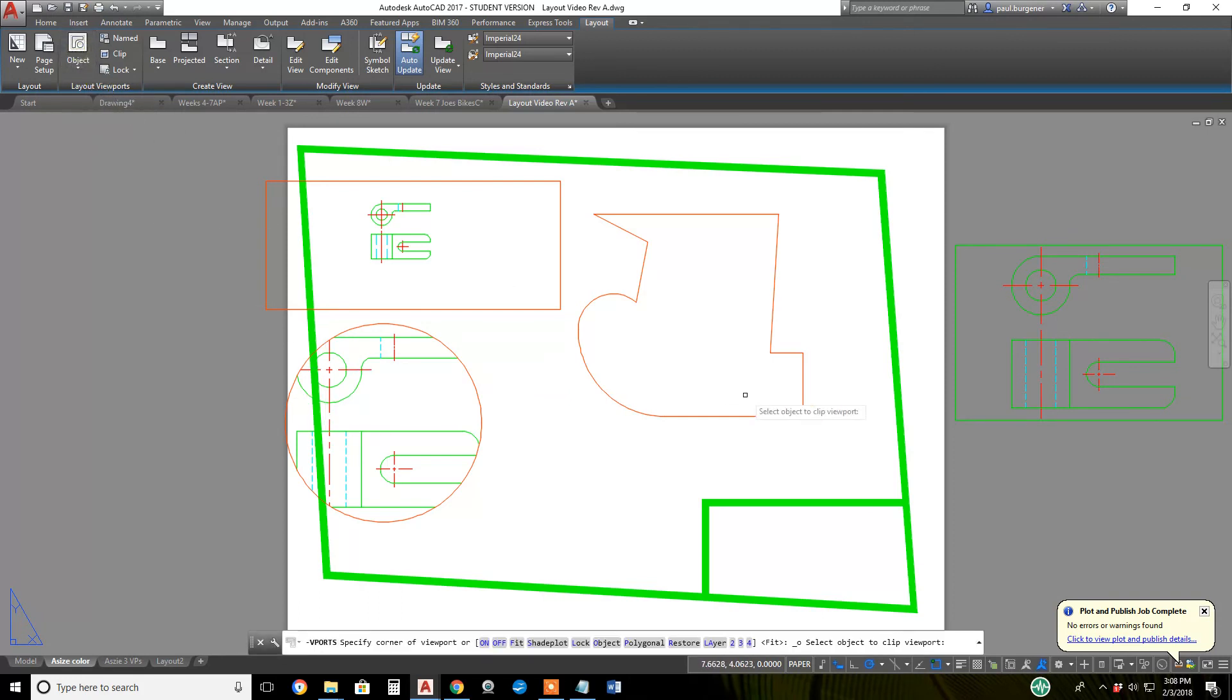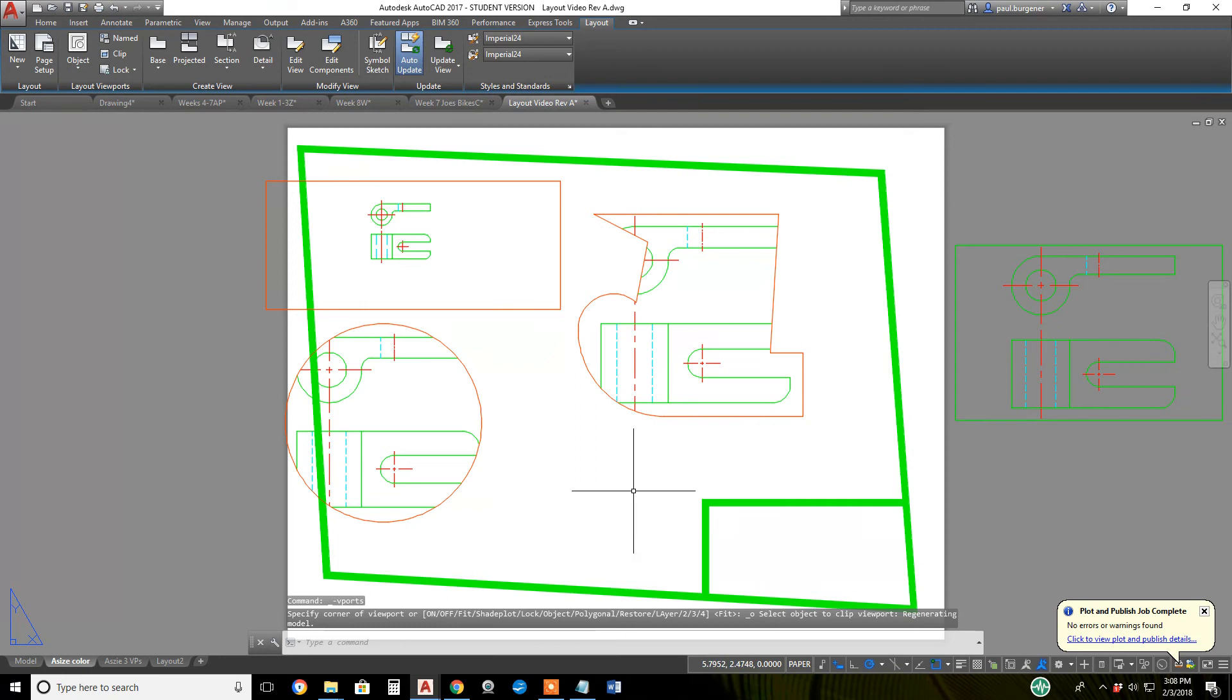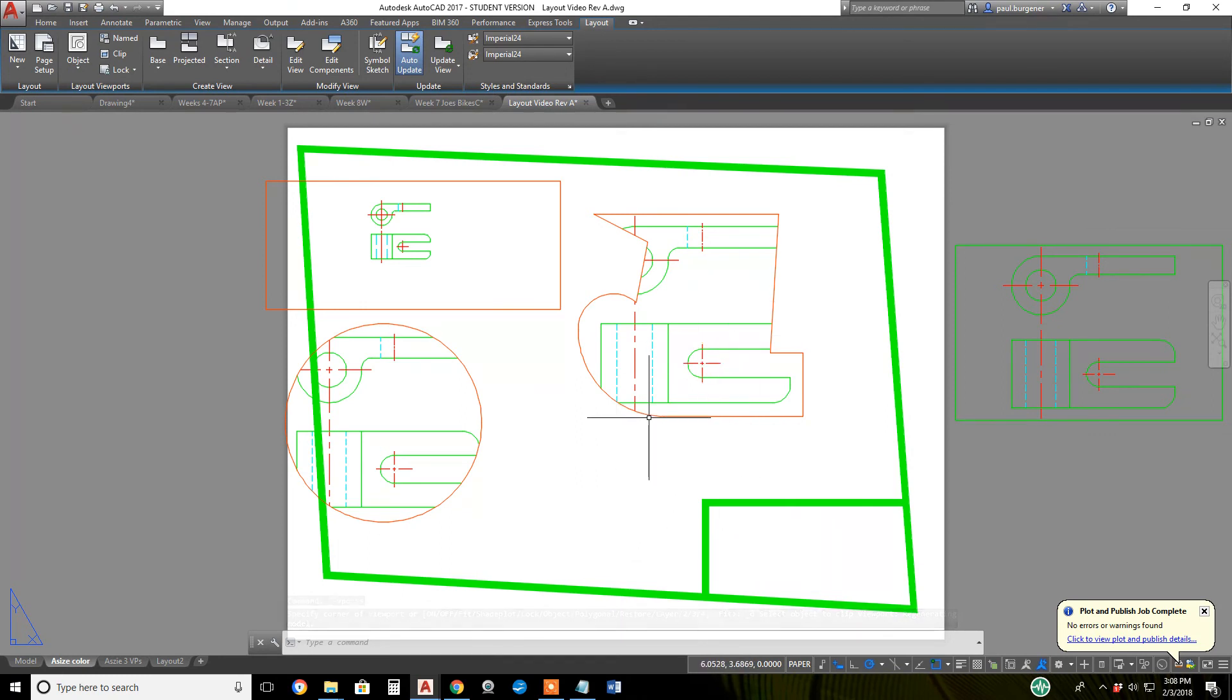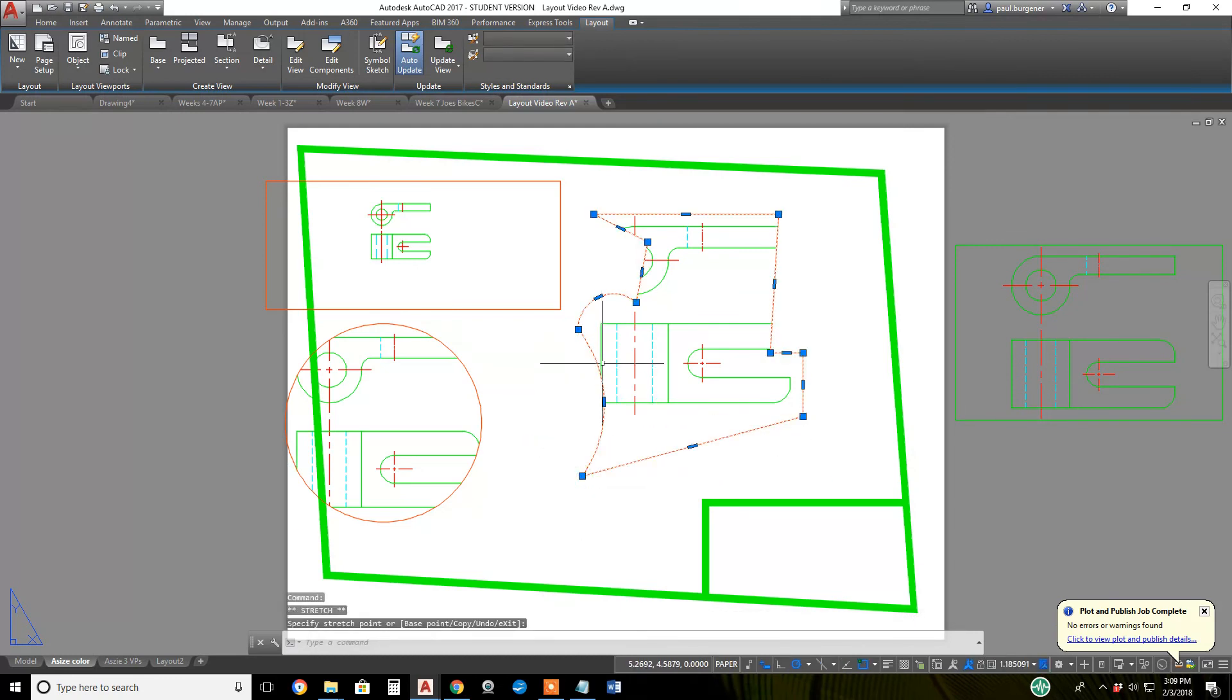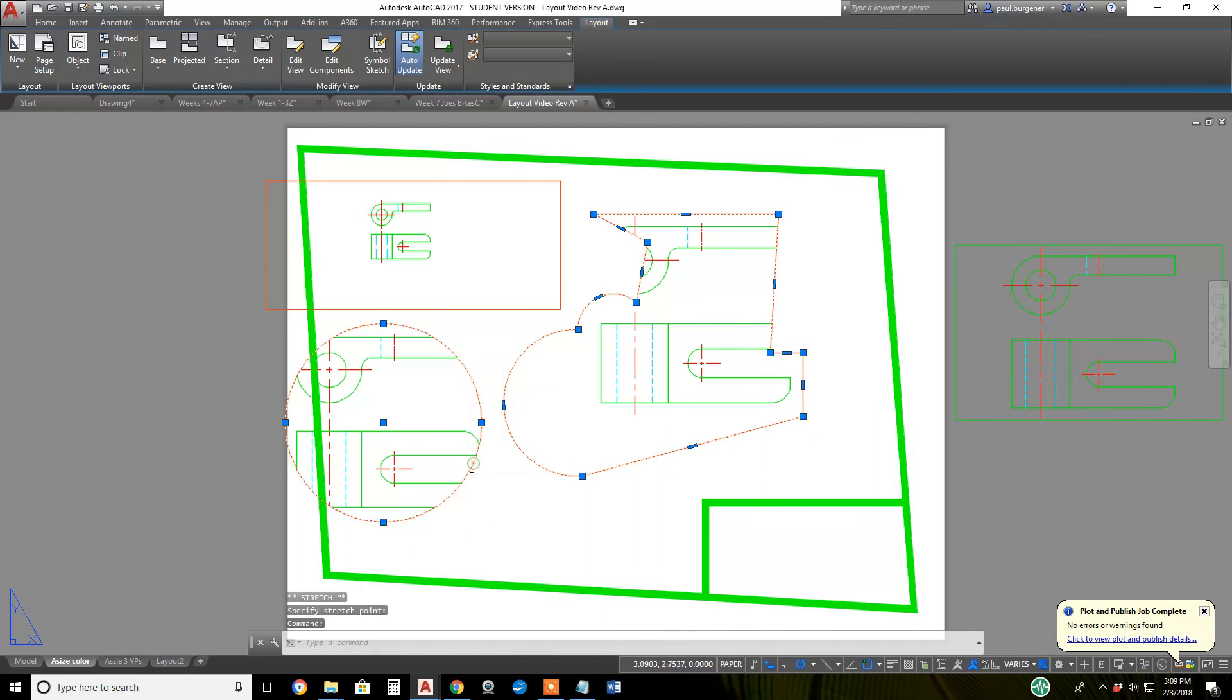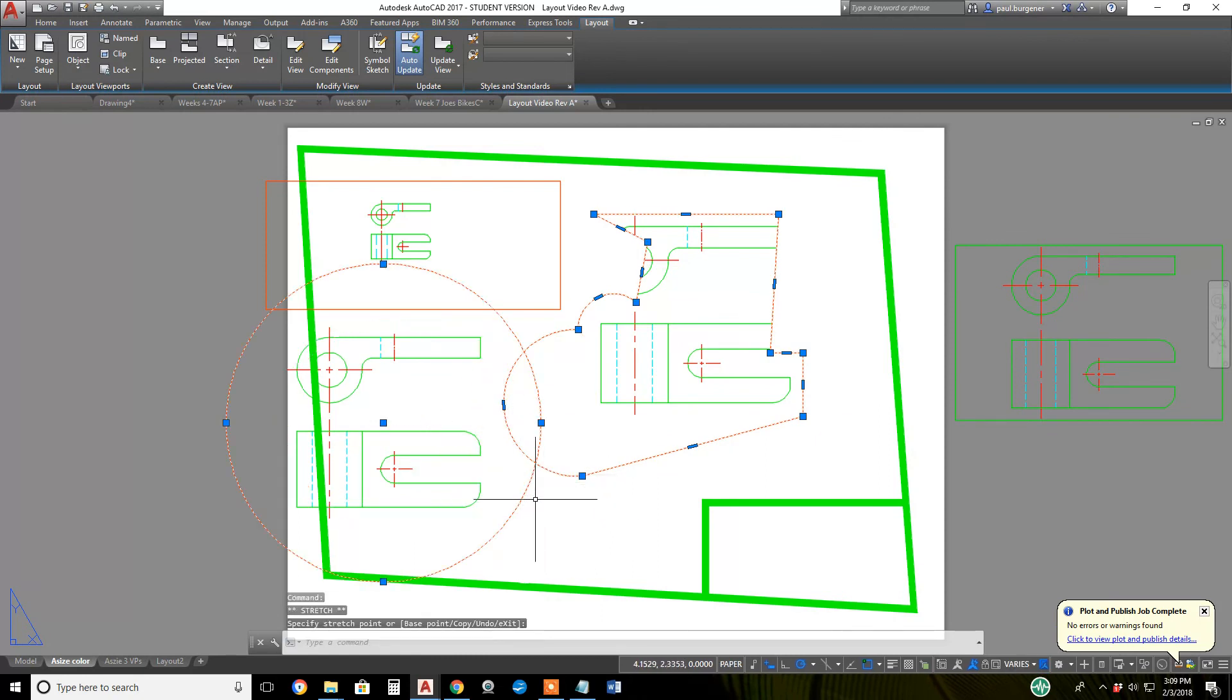Click object again, click on this closed polyline. There it automatically does an approximate zoom extents. I can still grip edit this thing, just like I can grip edit the object from which the viewport was made.